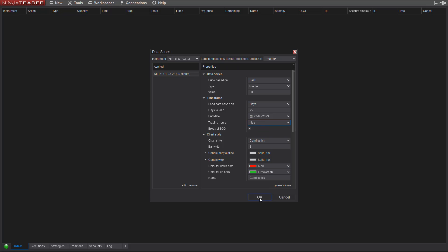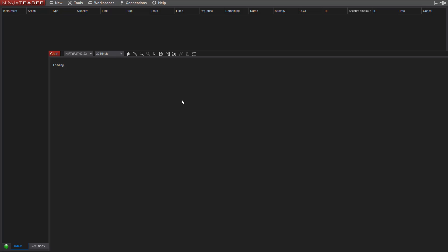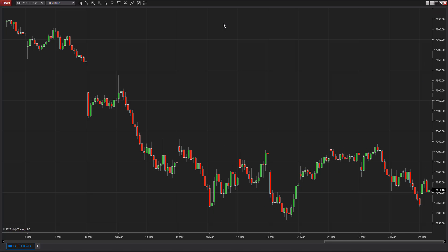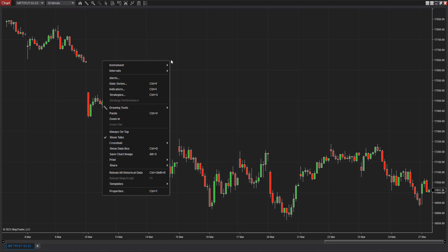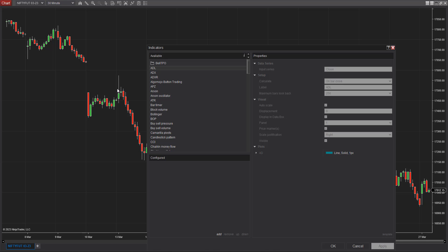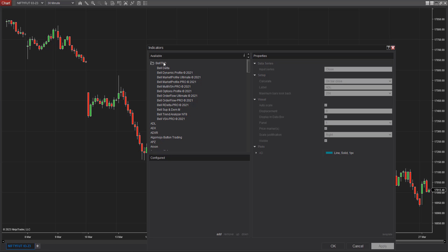I'll press OK. The first thing you'll see is candlestick charts on a 30-minute scale. This 30-minute scale is essential when using the Bell TPO tool because most market profile setups apply it on a 30-minute scale. I'll right-click, go to Indicators, and pick up the Bell TPO Market Profile tool — Bell Market Profile Ultimate.